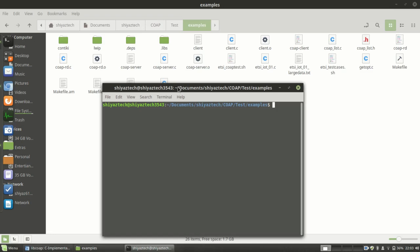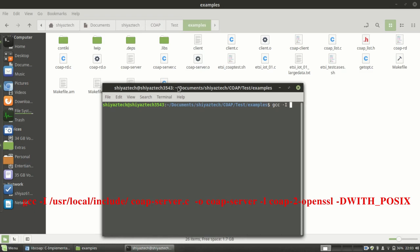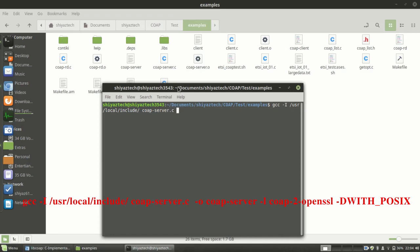Compiling the server.c. gcc -I to include the header files. It's in /usr/local/include. File name is coapserver.c. And my output file should be named as coapserver.